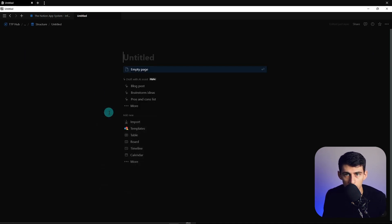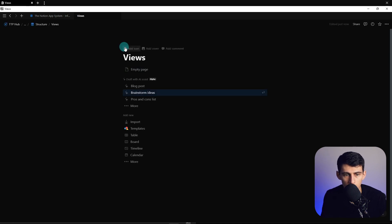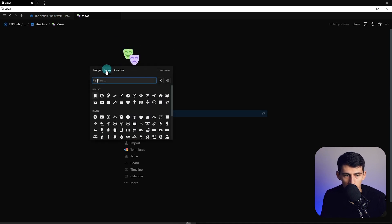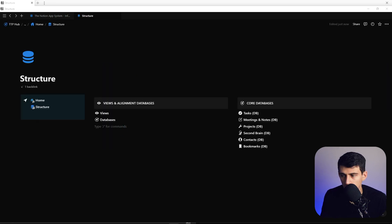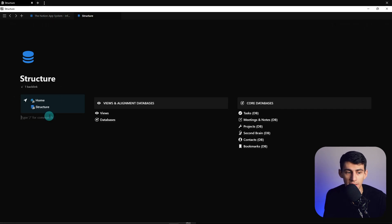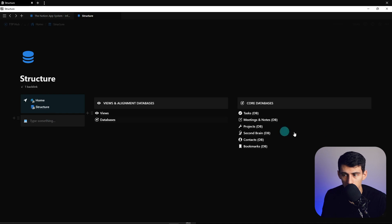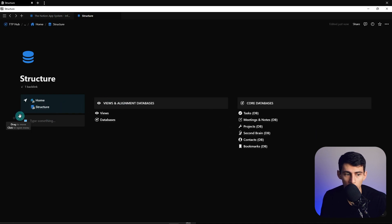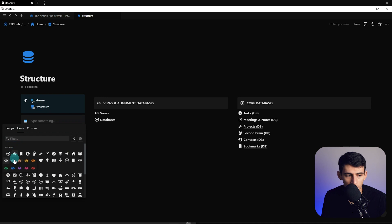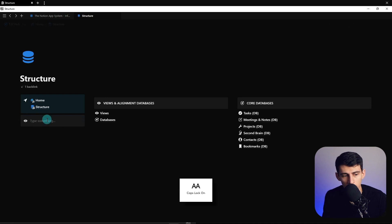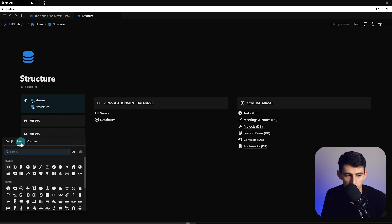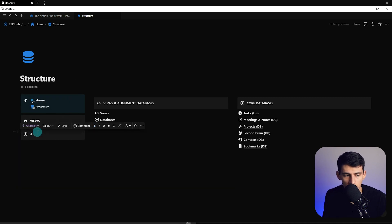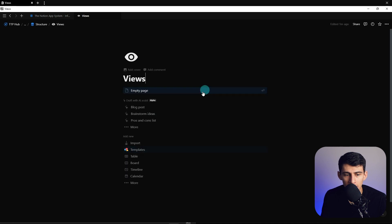We're going to add 'Views' with a little icon, then another one — I'll do orbit for databases. I'm going to showcase in this video how to get this synced navigation started and how to get your setup looking a lot like what the Notion App System does from a framework perspective. We'll put views in here with an eye icon, then paste it. Duplicate this and change it to 'orbit', renaming it to 'Databases'.